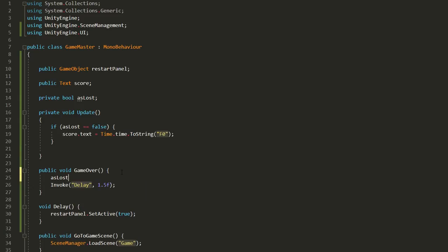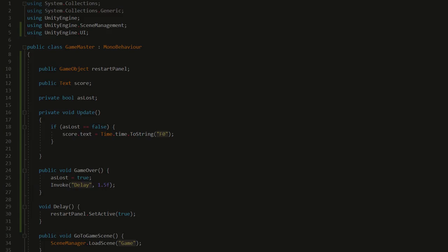We'll set haslost equal to true however when the game over function gets called. This way the score will stop increasing.